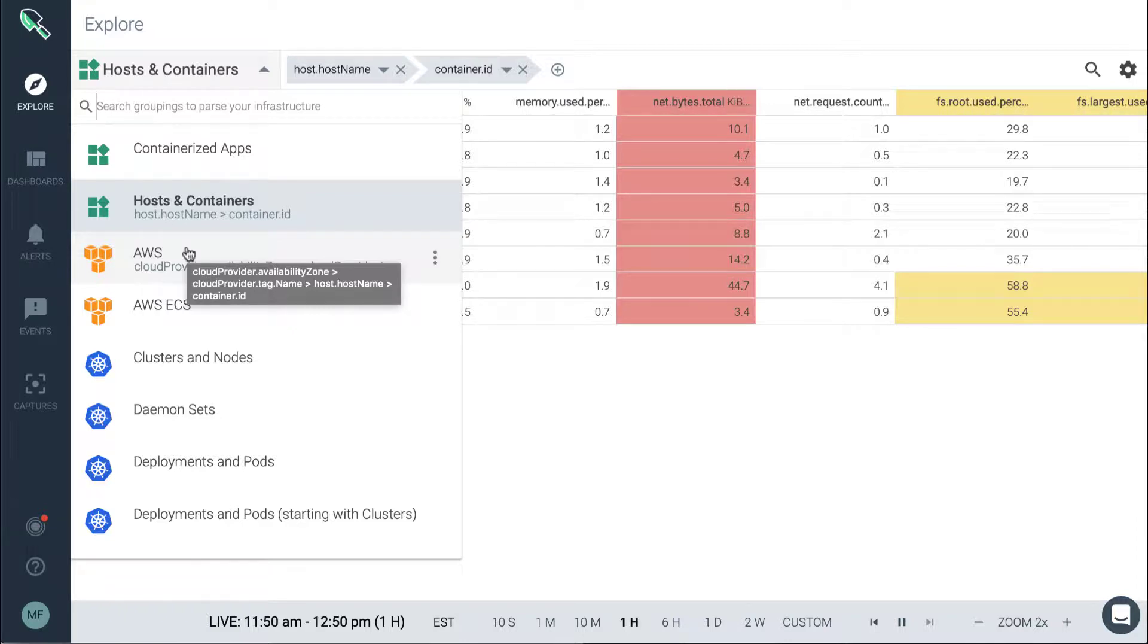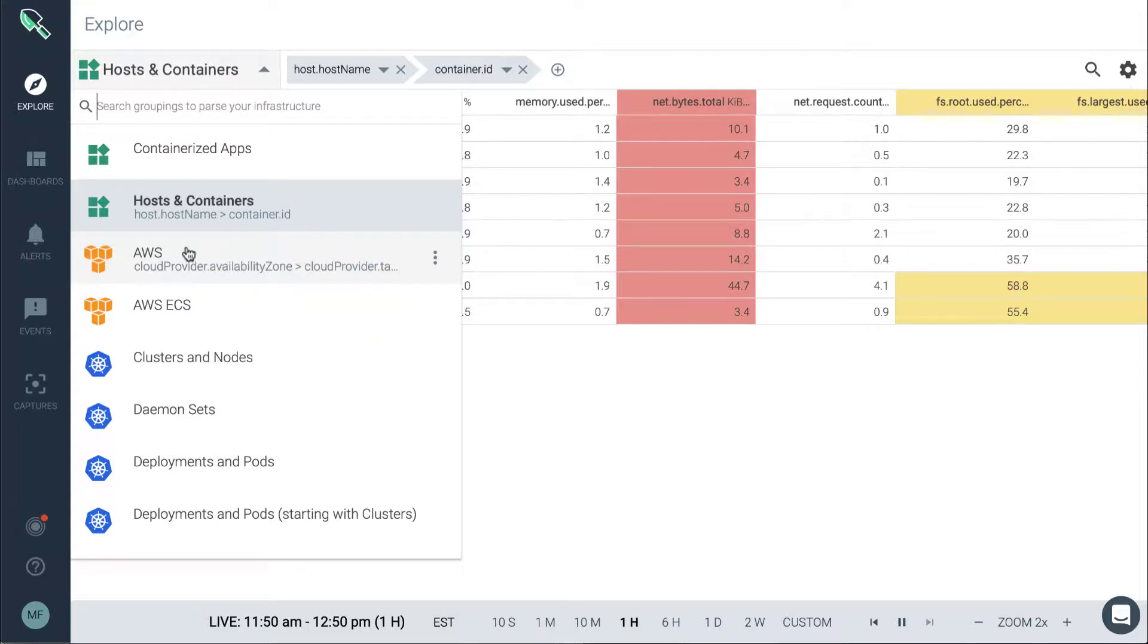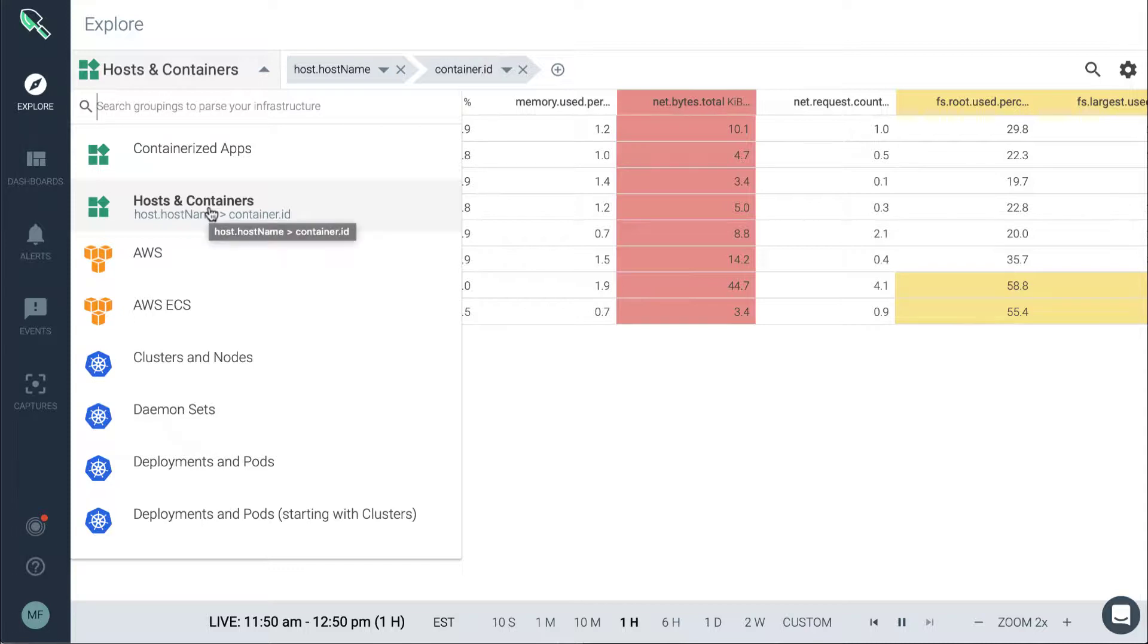We'll learn how we can slice and dice each of these to define a grouping that makes sense for our environment. Though out of the box, these do take care of most use cases.